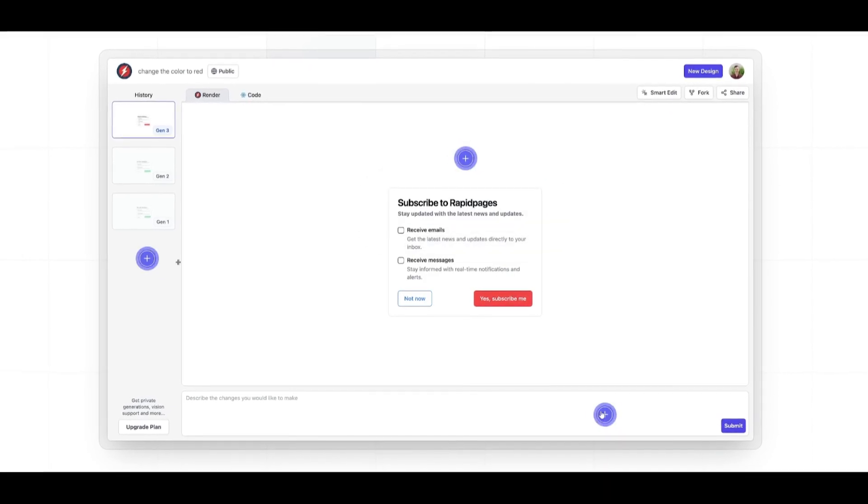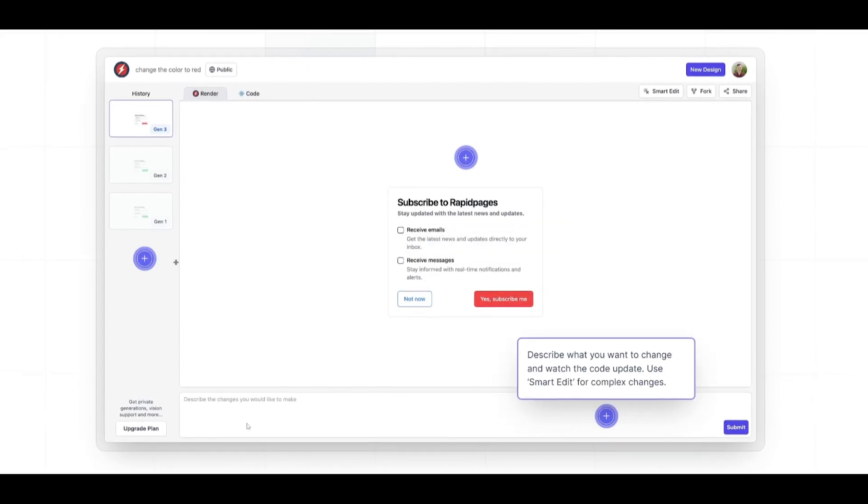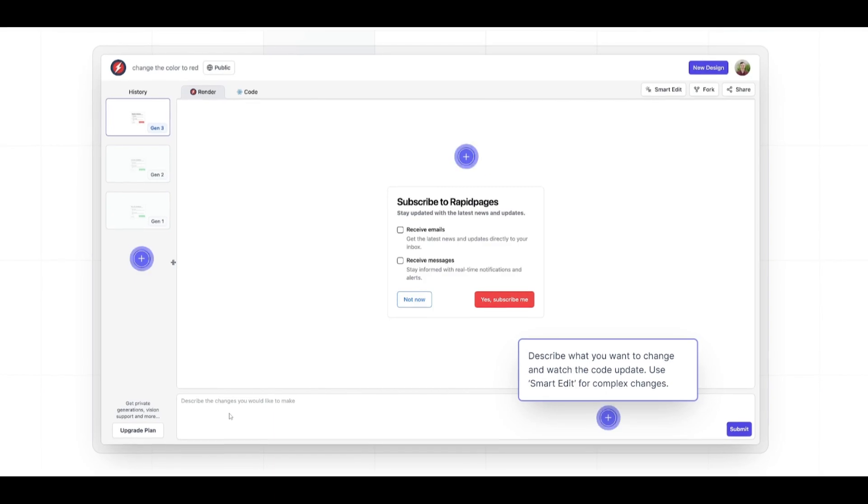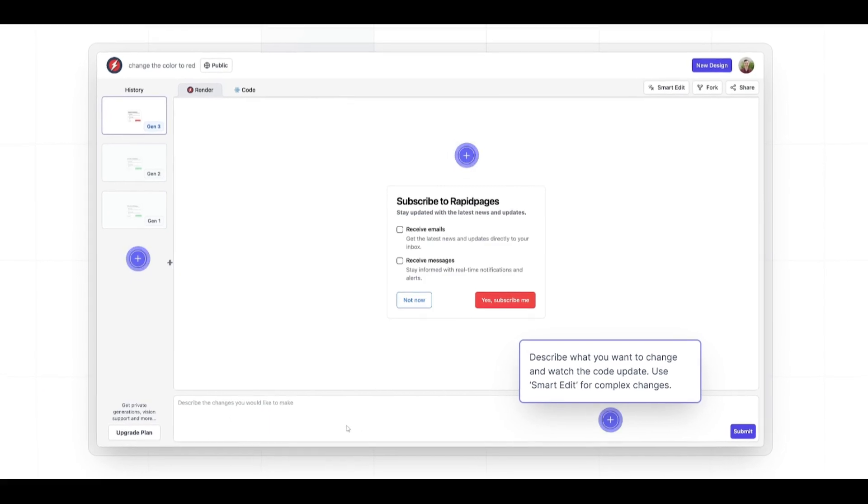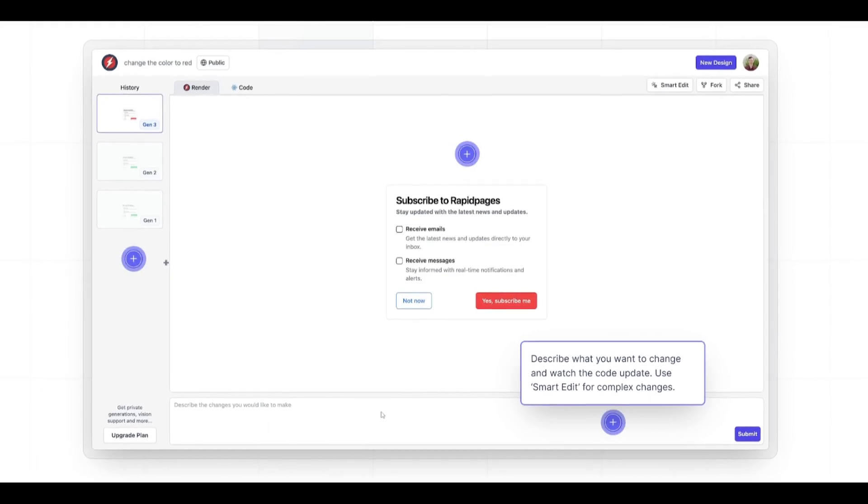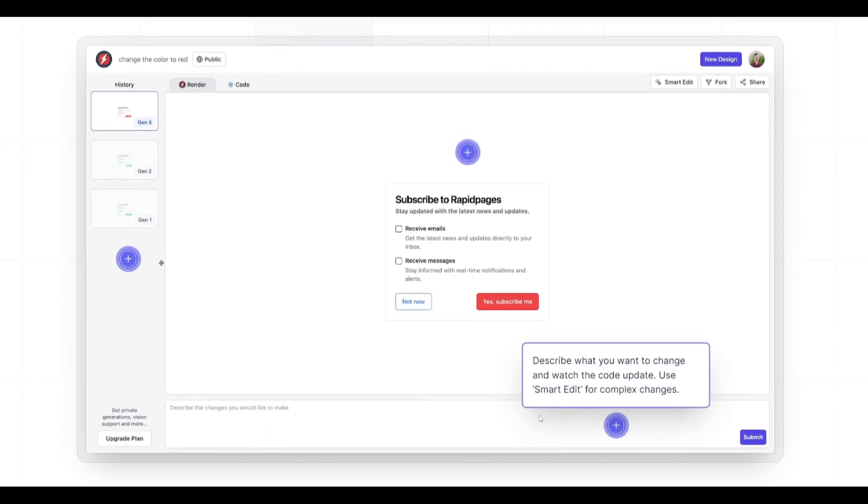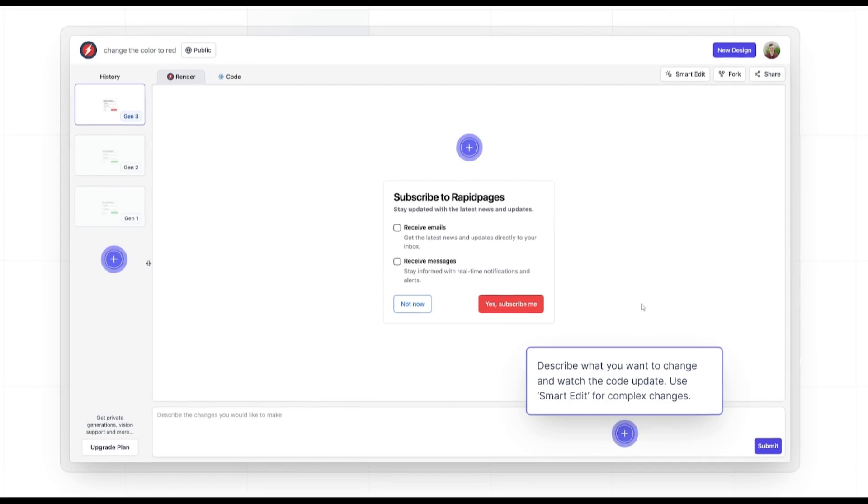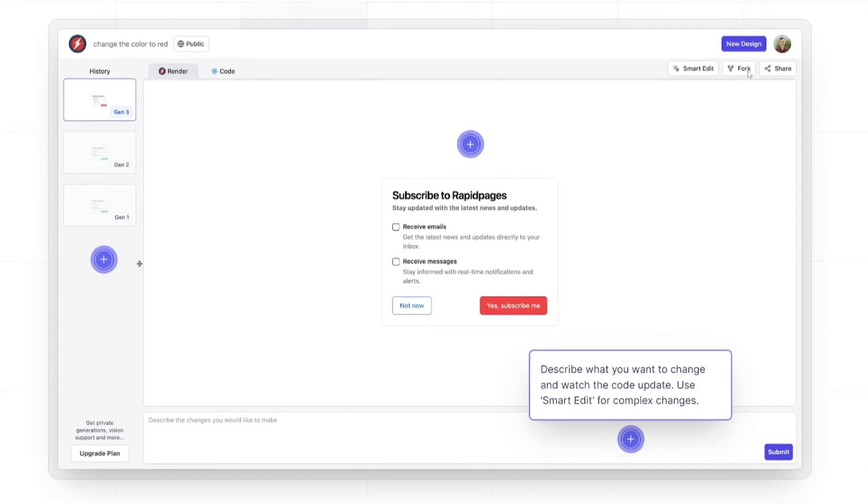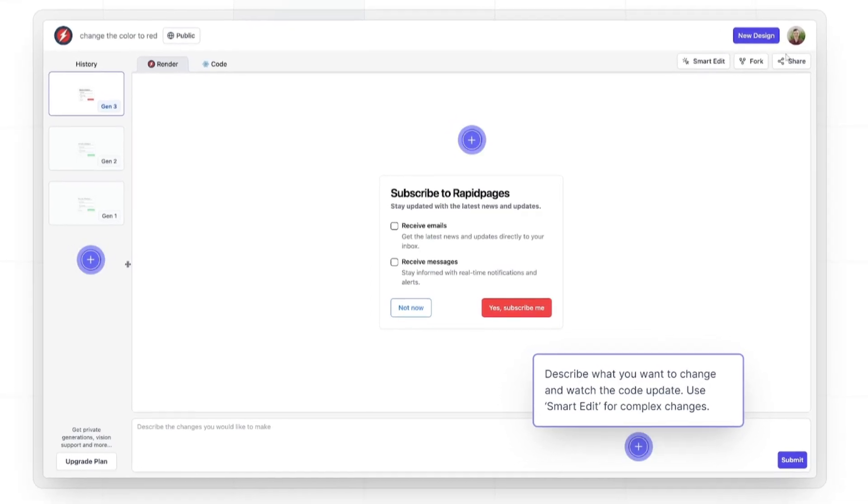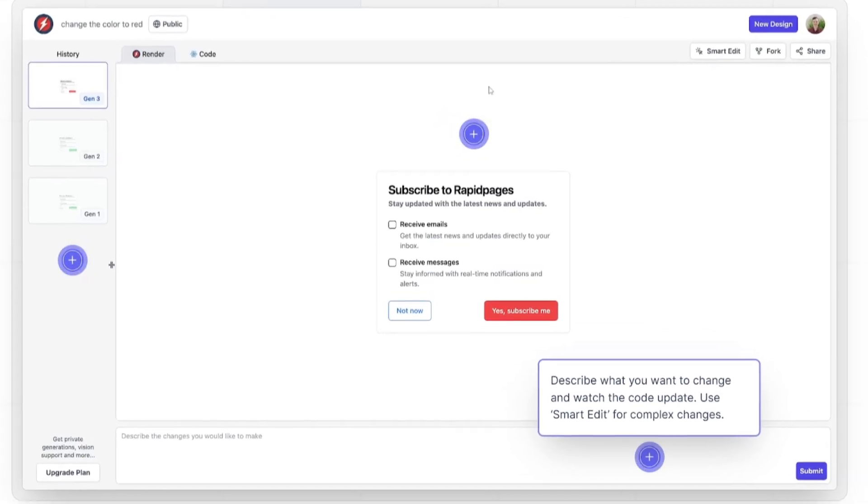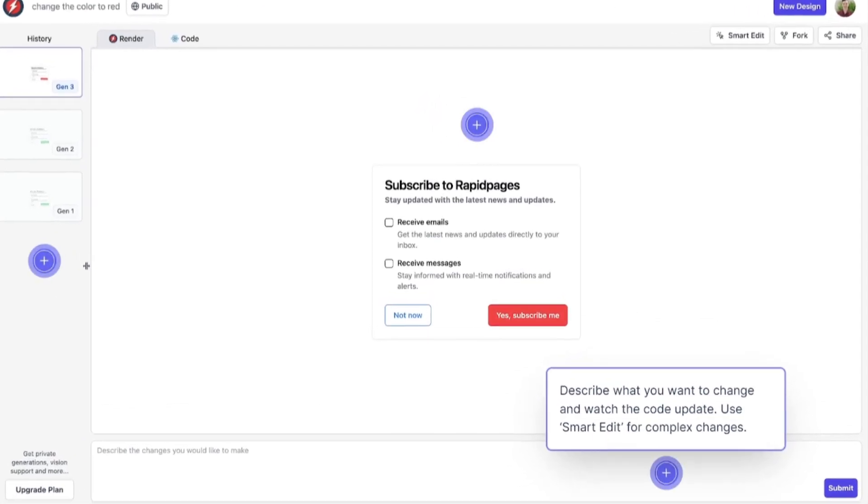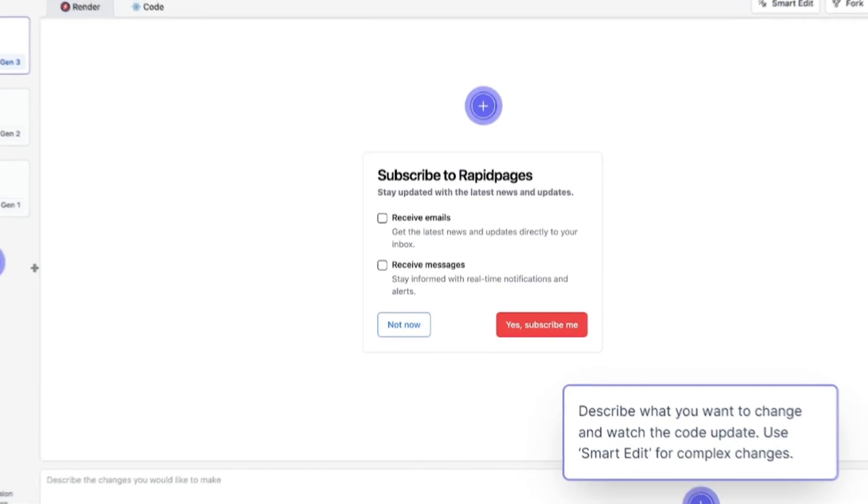And then you have this prompt dashboard where you can upload pictures as well as describe what you want to create. In a way, you can even have it so that it could be forked and you can share it so other people can actually collaborate on your generations.